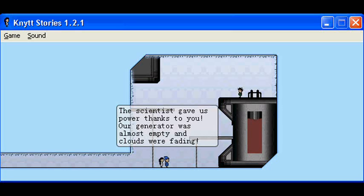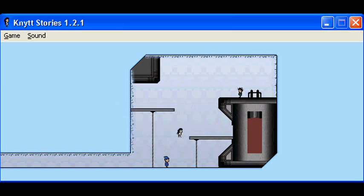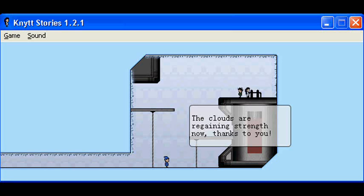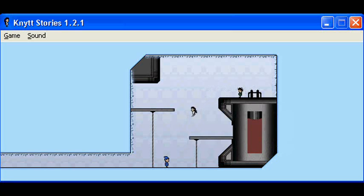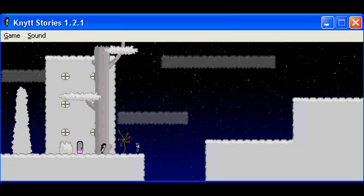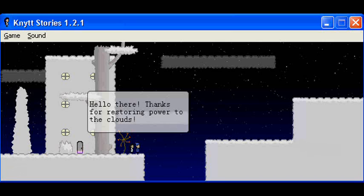Our scientists gave us power, thanks to you. Our generator was almost empty and clouds were fading. Clouds are regaining strength now, thanks to you. So I did do things right. Hello there, thanks for restoring power to the clouds.